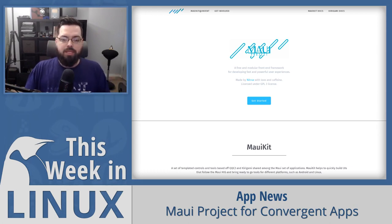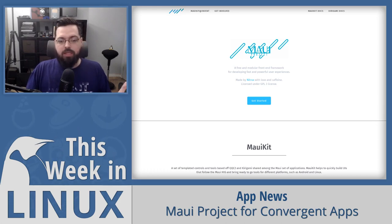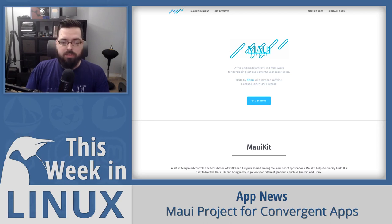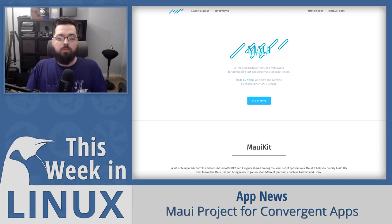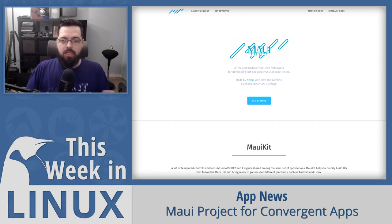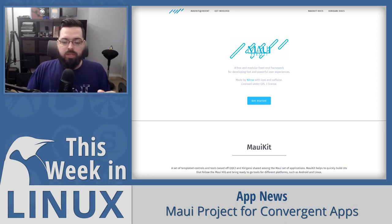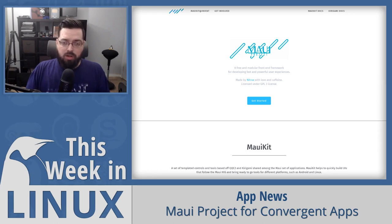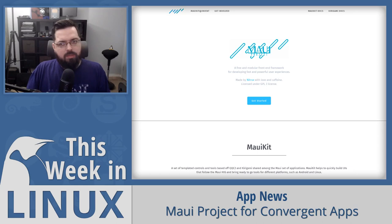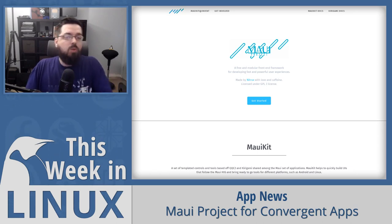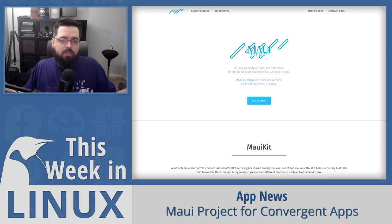MauiKit aims to help developers build convergent apps that work seamlessly on desktop computers and mobile phones using known technologies like C++, QML, and Qt. User interfaces built with MauiKit follow their in-house human interface guidelines, and apps use the same code for both mobile and desktop versions. This could be useful for mobile Linux devices like the PinePhone. If you'd like to learn more, there's a link to the MAUI project and the Nitrux project in the show notes.